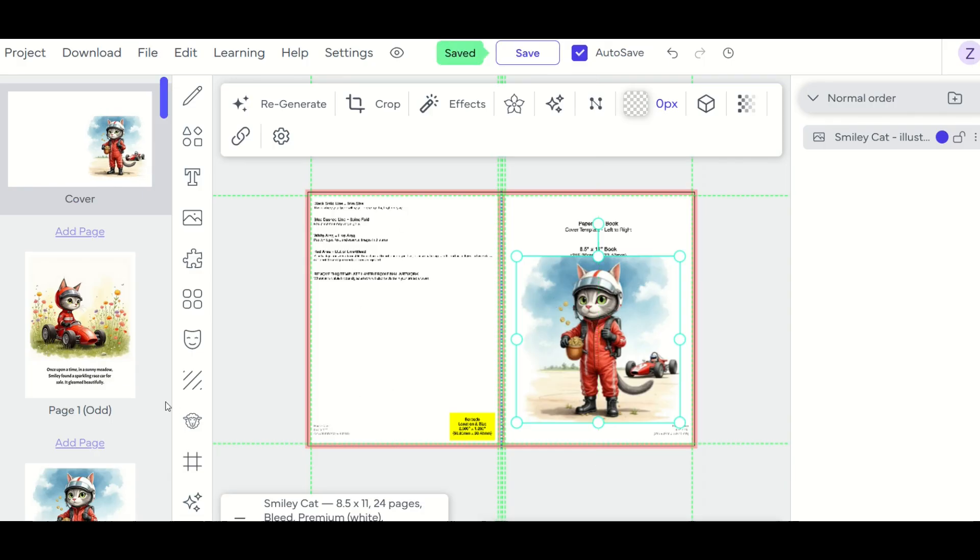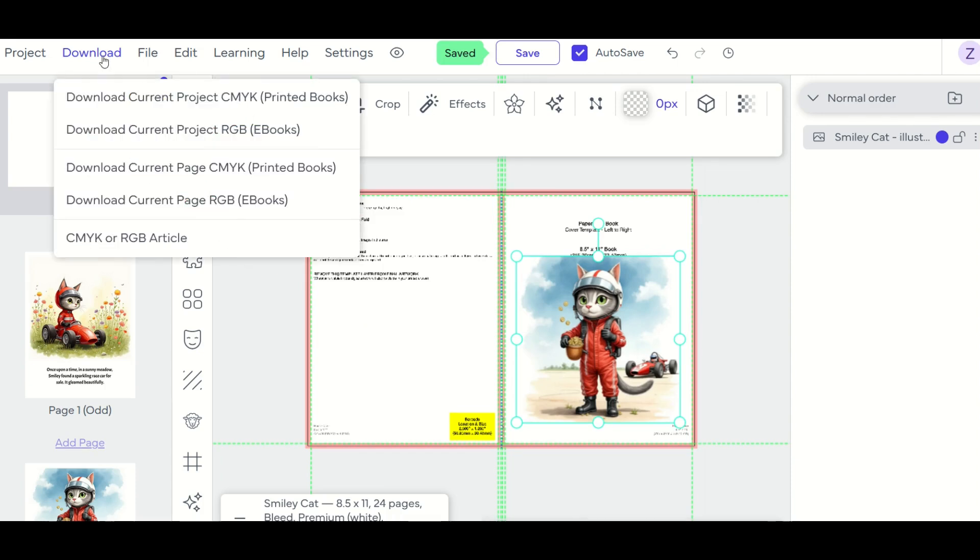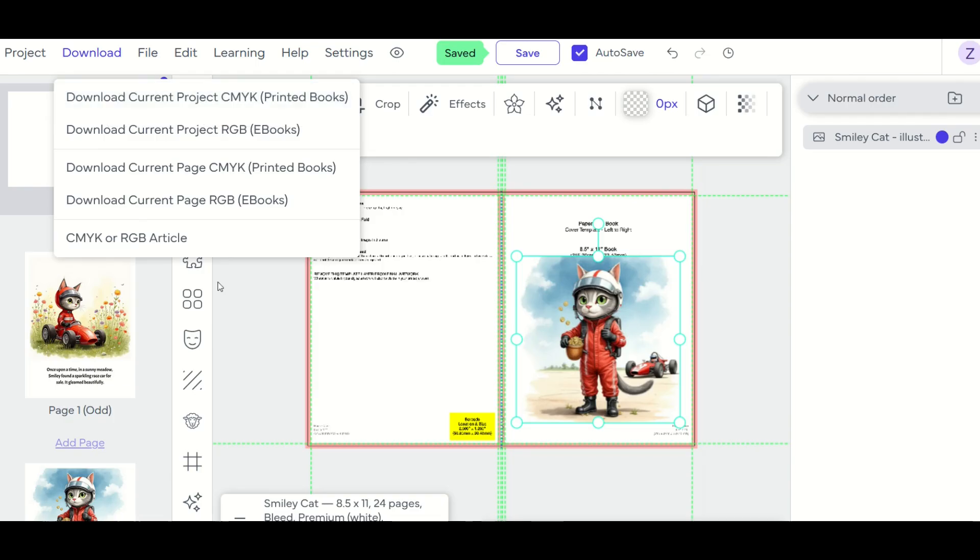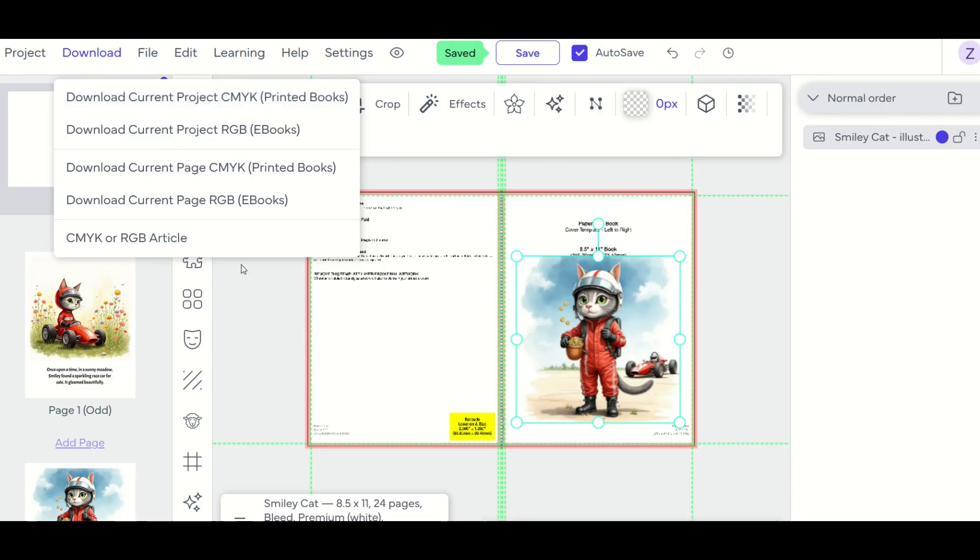And when you're all done, and you'd like to publish this book, you simply go here to download. And then you can download the current project. And that would be the cover and the interior pages. That will create a zip file with both your cover and your interior pages, which you can then upload to Amazon KDP.